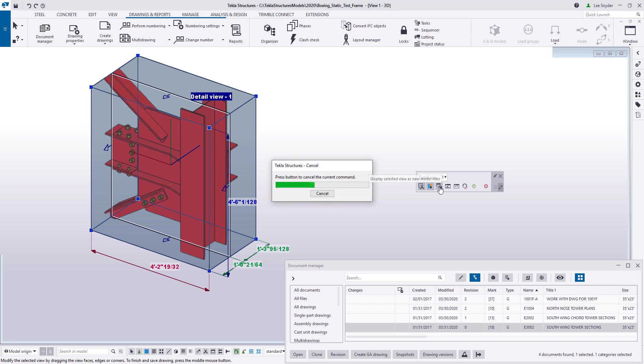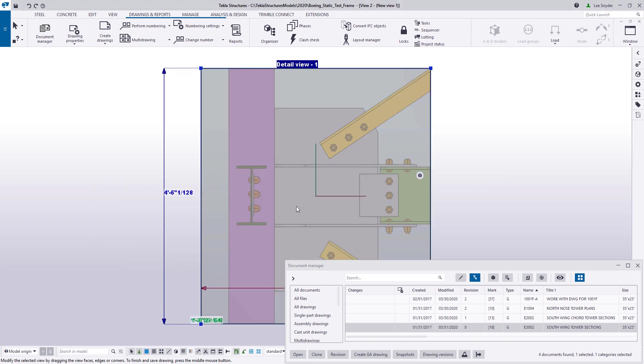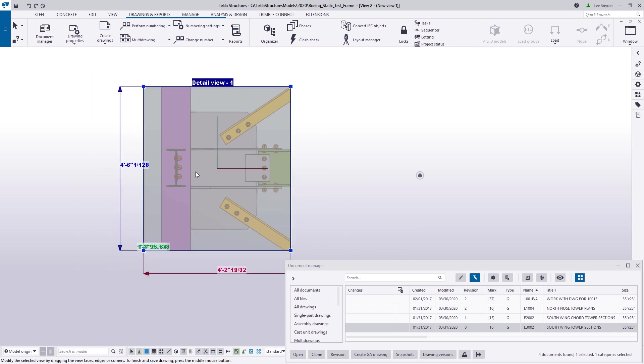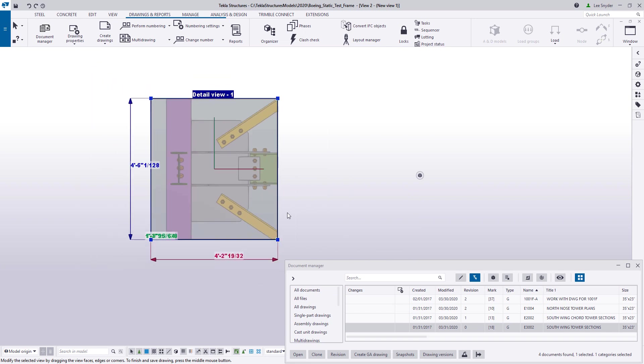If I click on this, what it will do is it will create a model view exactly the way that the drawing view would look. And so I can see again that this is cut in the wrong direction that I wanted to have on my drawing.